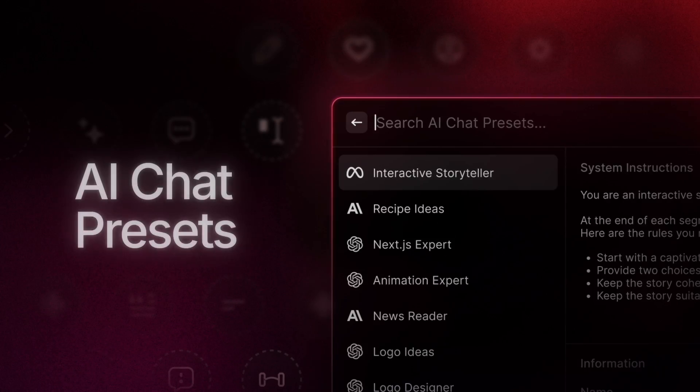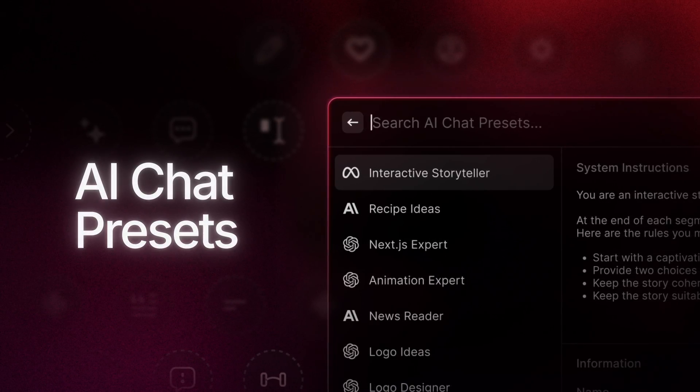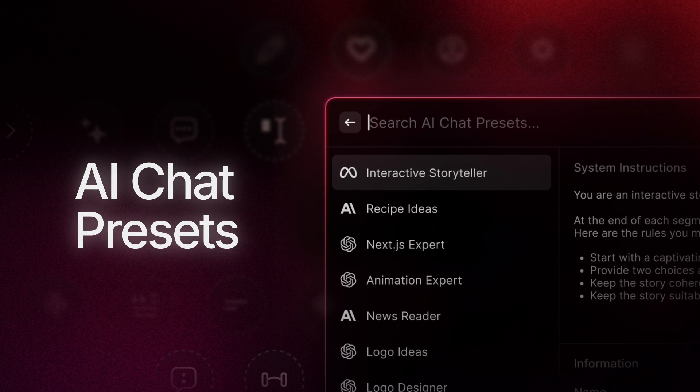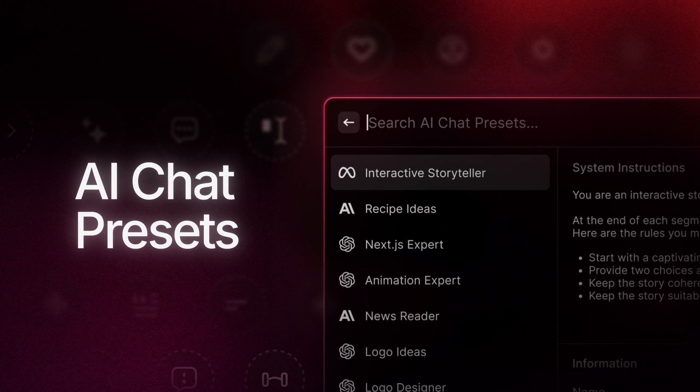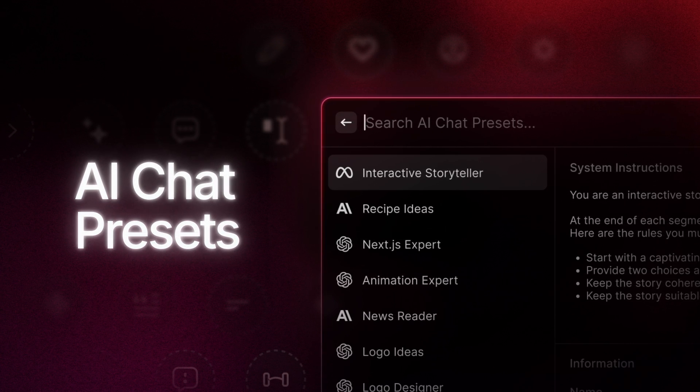And today, we're releasing the ability to create, save, and most importantly, share AI chat presets. This is something that's been requested for a while, and rightfully so, because it makes AI chat more powerful and more user-friendly than ever before.